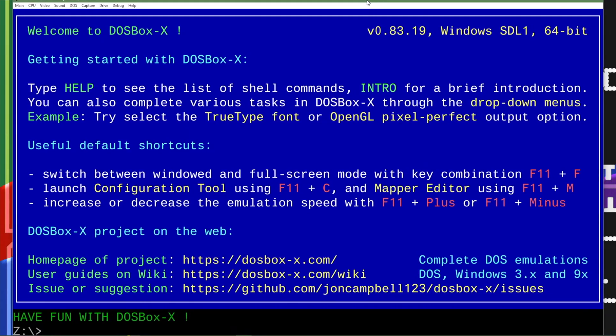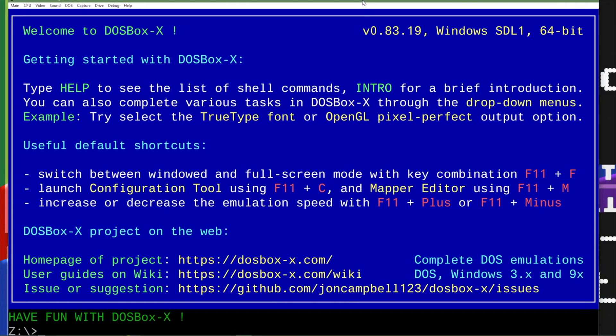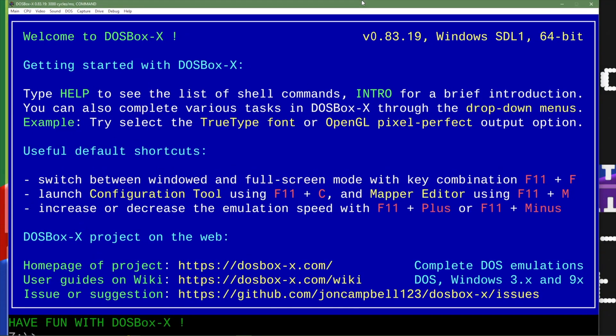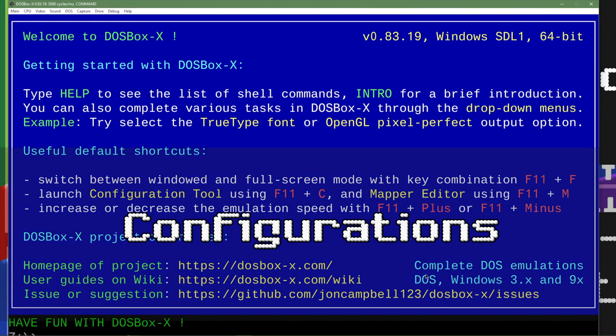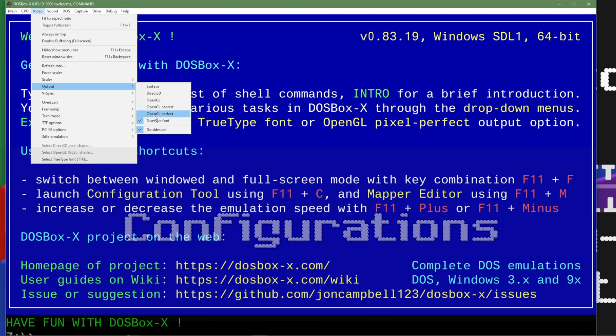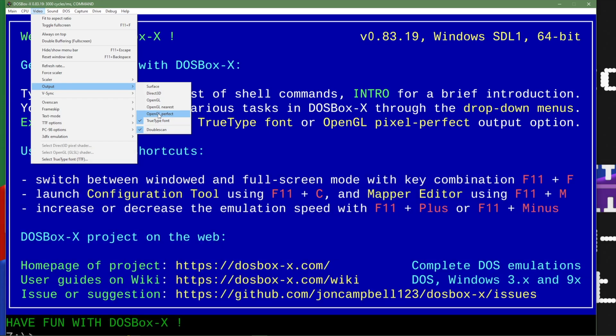Now if everything looks really big like it does on my screen right here we can change settings. As you can see this is the drop down where we go ahead and change those settings. But there's another way to do it.